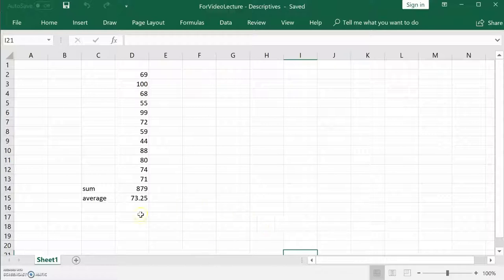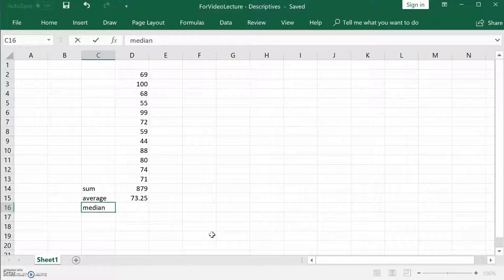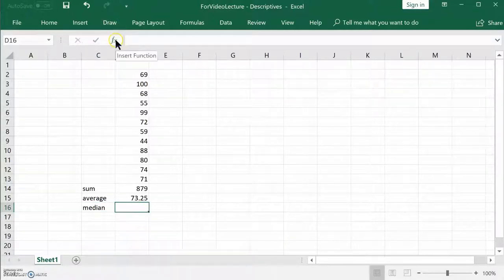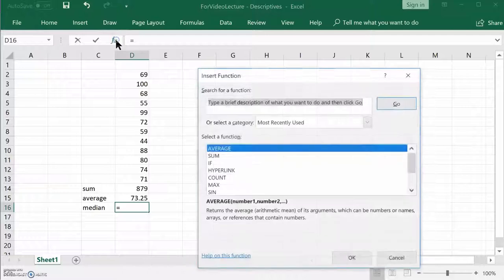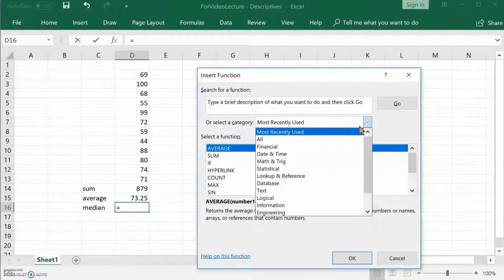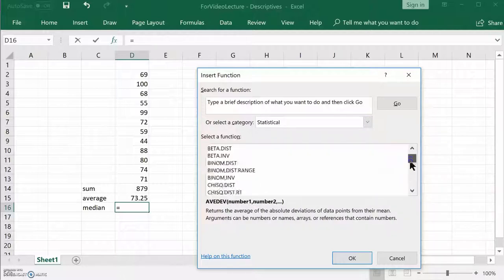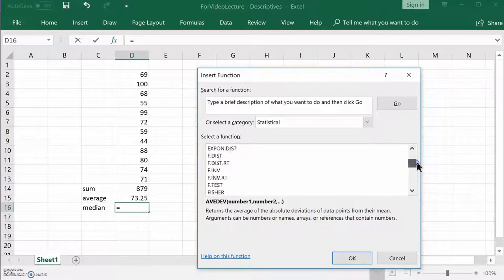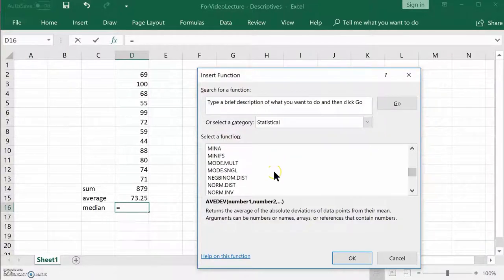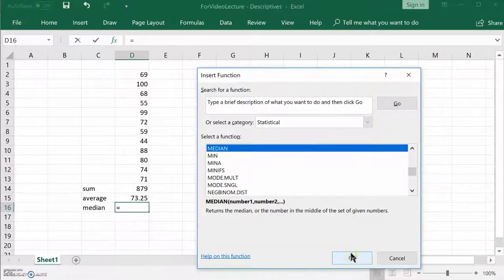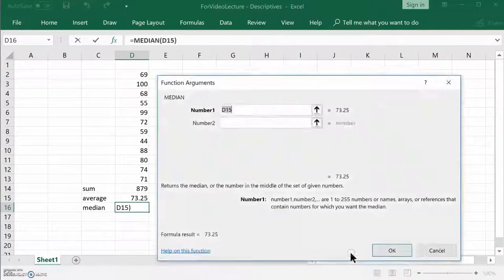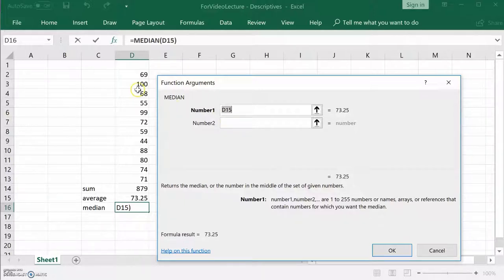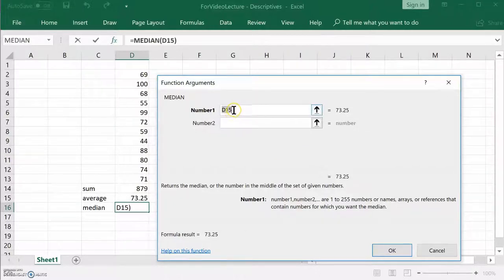So we're going to do median now. First I type median, middle value. And now I go to the function wizard. I look for median. There's median. Let's say okay. Again, you got to make sure you got the data set. The data set, as you know, is from D2 to D13.